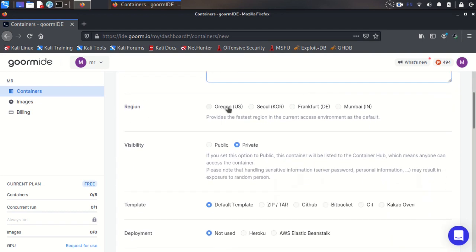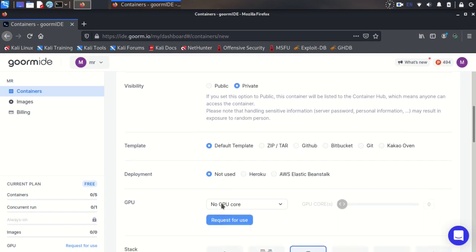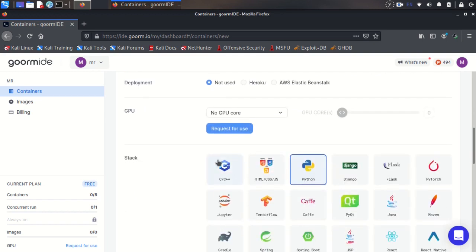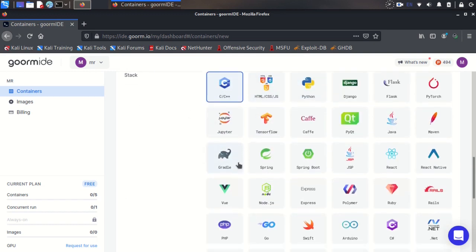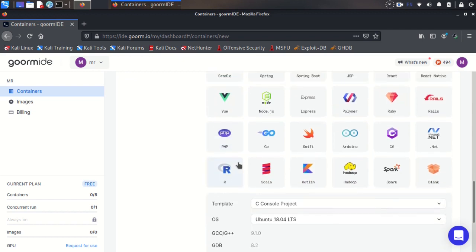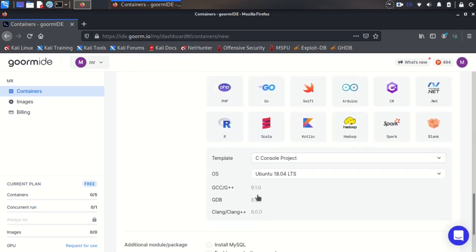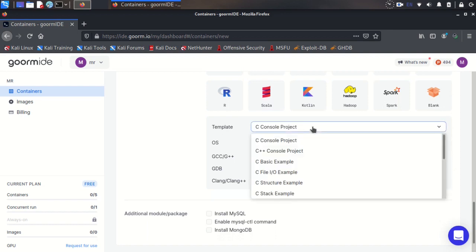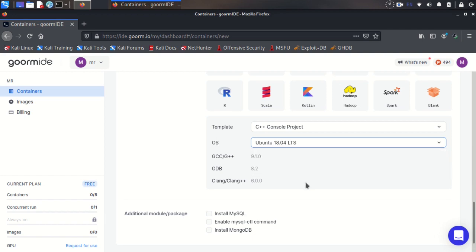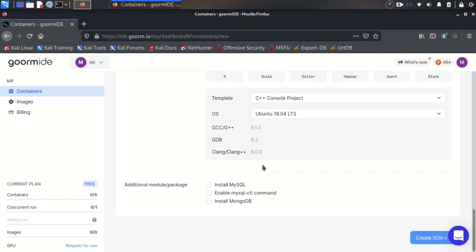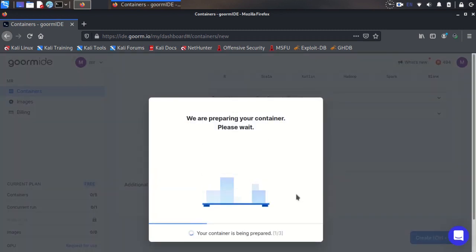Then you need to choose your region. I want US, and you need to choose public or private. Private means just you can connect to it, but public means everyone can connect. I want C++ compiler, from here I choose C++, and you can install Ubuntu 11 or Ubuntu 16 or 18.